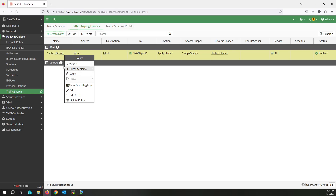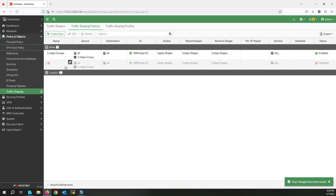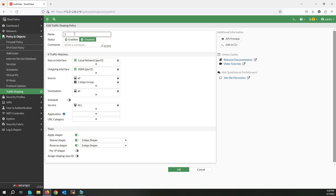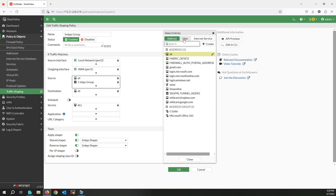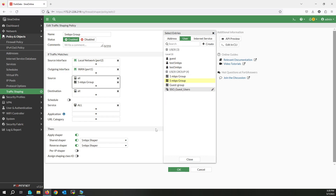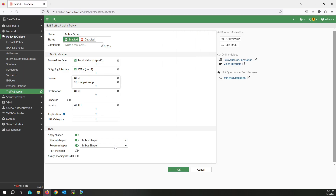Now copy this policy and paste it. Edit the copy — write the name: five megabit per second. Just change the group membership: instead of one megabit select five megabit. Also change the shaper to the five megabit shaper. Click OK.